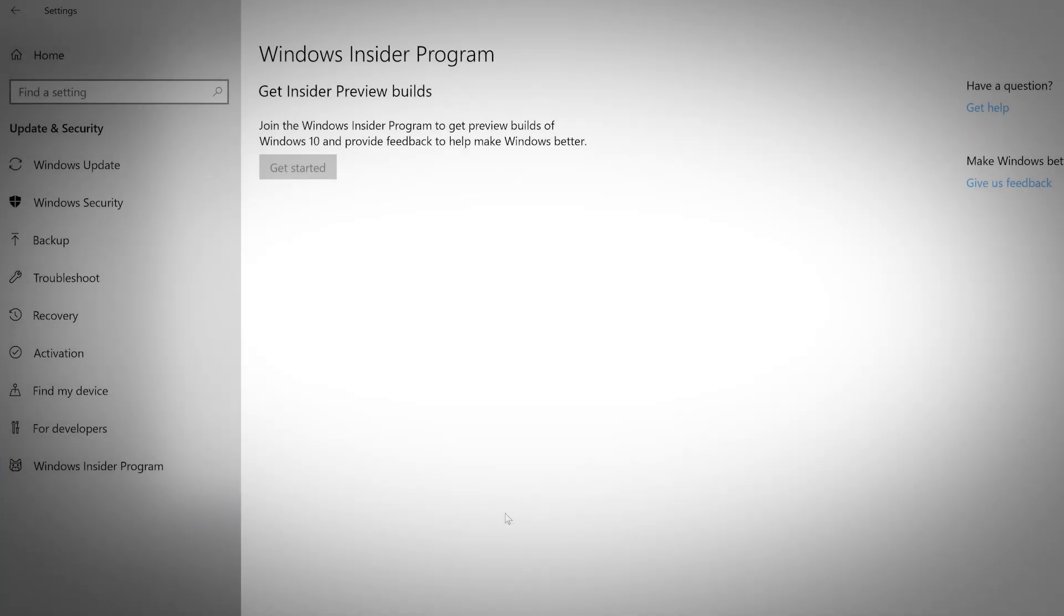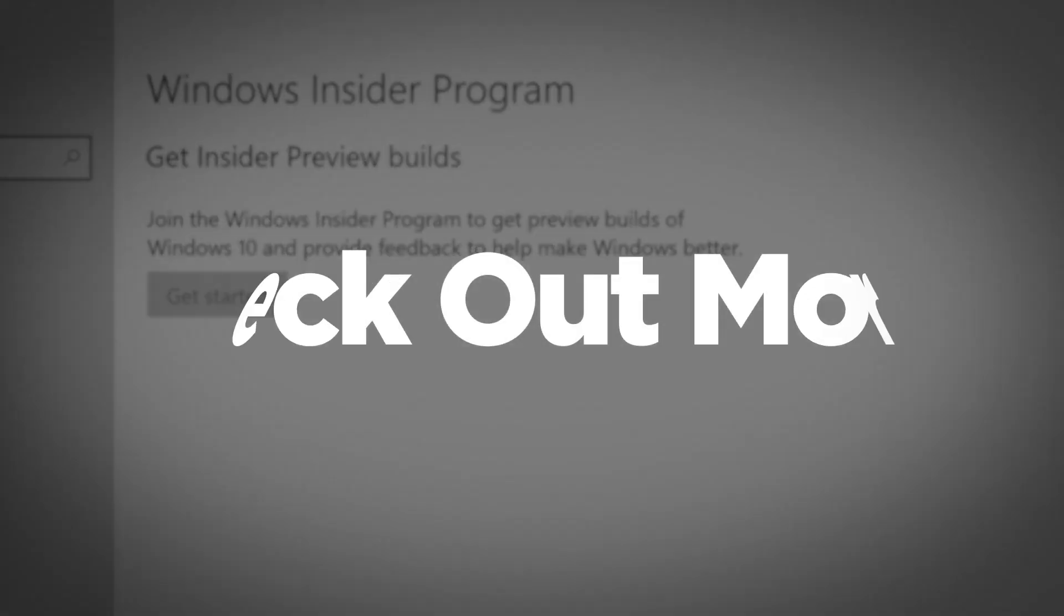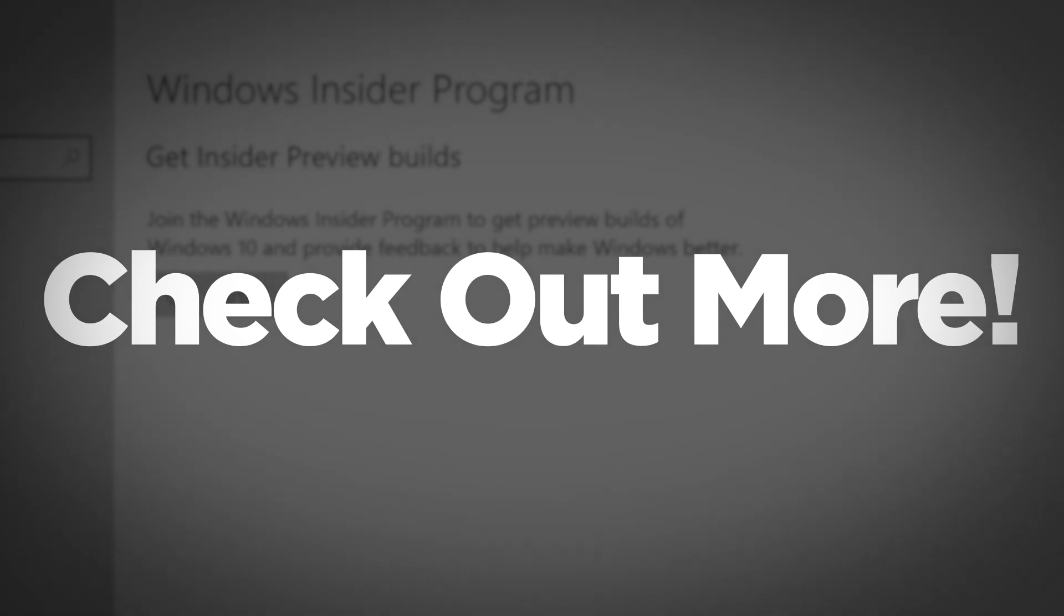If you sign up for the Windows Insider program, you will have access to preview builds of Windows 10. This will also allow you to send feedback to make your Windows 10 experience even better. Check out the rest of our Tips and Tricks library to get the most out of your Lenovo devices.